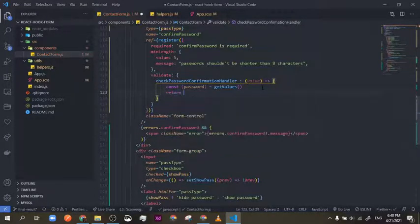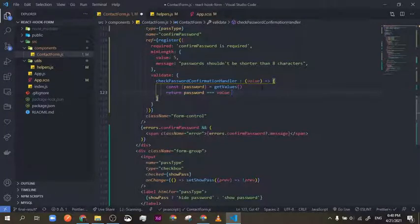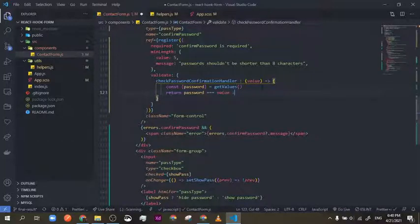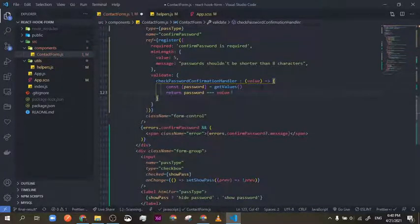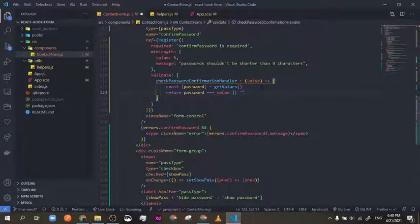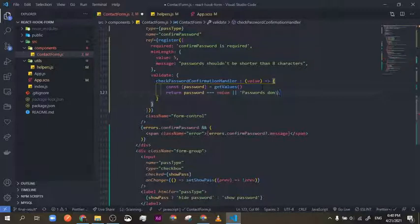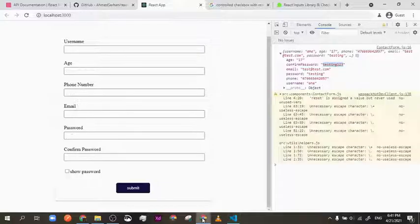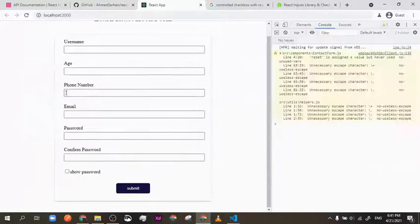Now I'll return: if password equals value — if they are equal, return true; otherwise, return the string 'Passwords don't match'. Let's save and reload the page.